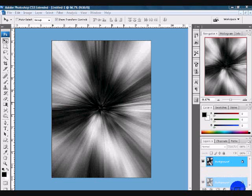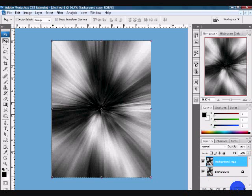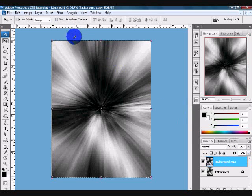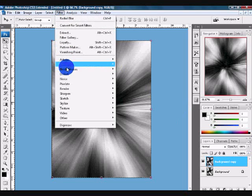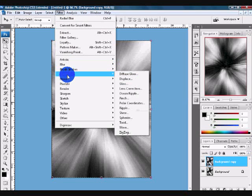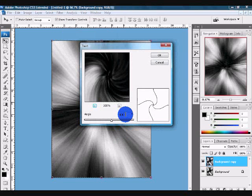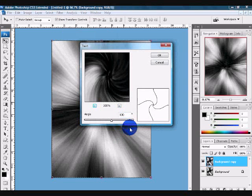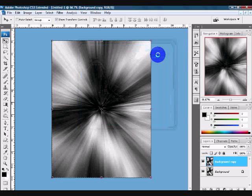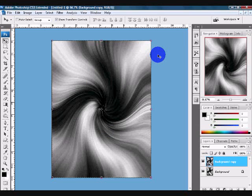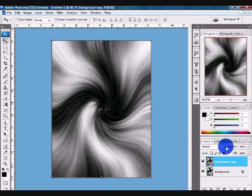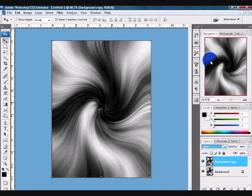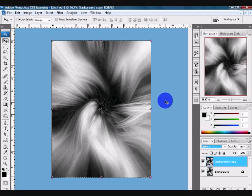On the duplicated layer, you want to go up to Filter, come down to Distort, and choose Twirl. Bring your angle to 100 degrees and click OK. After you get that nice twirl in, you want to come down to the blending mode and change it to Lighten. Now we have this cool vortex effect. It kind of looks like a flower, but that's exactly what you want.